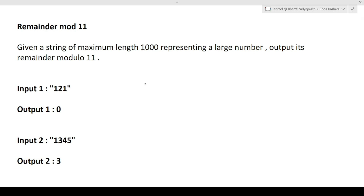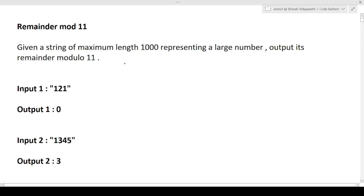The approach will be the same: first I'll discuss the question, then how to approach it, and in the later part I'll show you how to write the code. So this question is called 'Remainder Mod 11.' Many of you requested this over Telegram and in the comments. The question is: we are given a string of maximum length 1000 representing a large number, and we must output its remainder modulo 11.